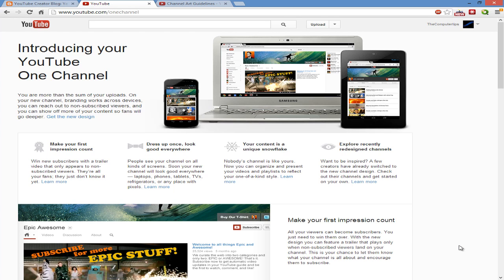If you guys want to get this new layout, just go to youtube.com/onechannel. I want to go over everything that details the One Channel, although I have not used it myself on my own channel. I'm just going to go over some of the stuff that I read so far.